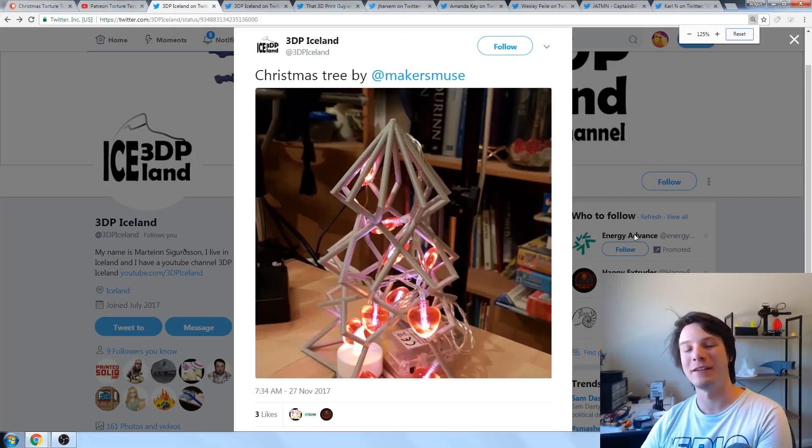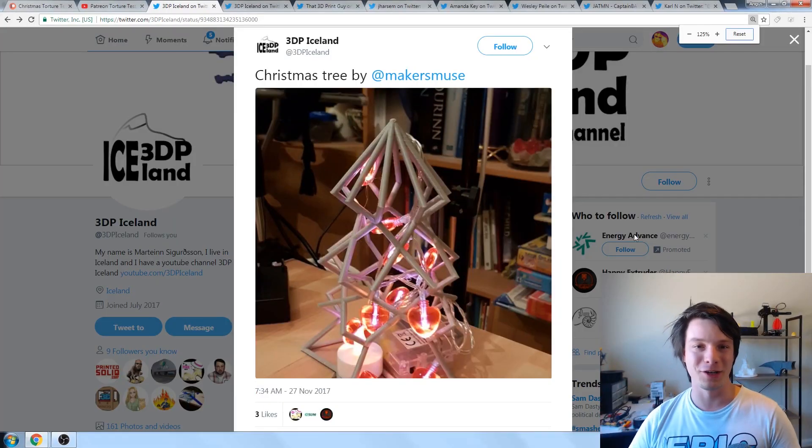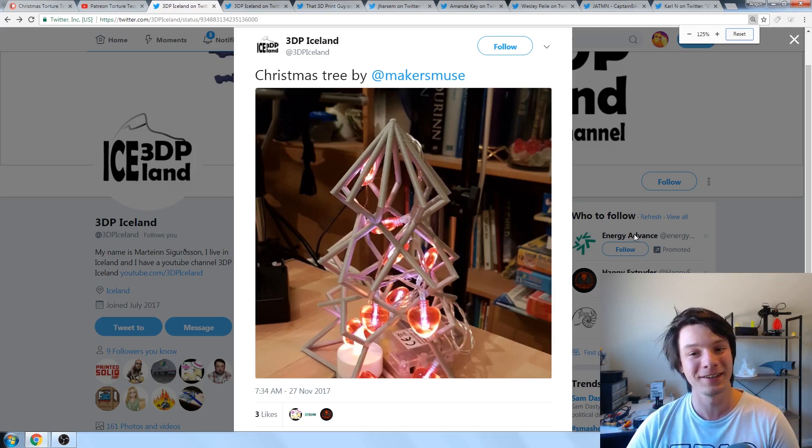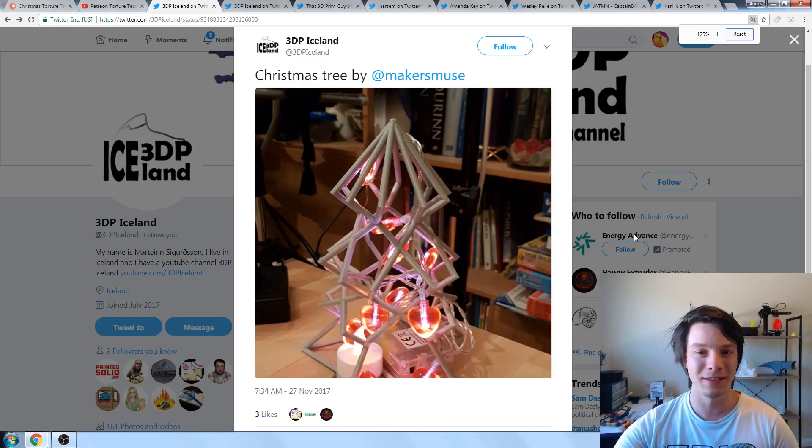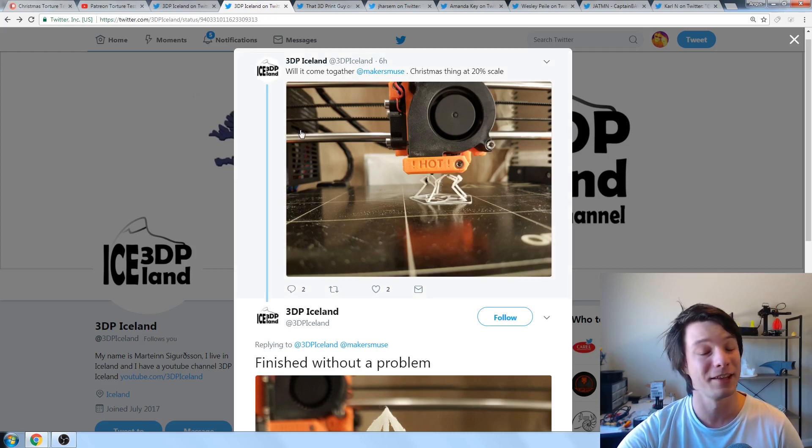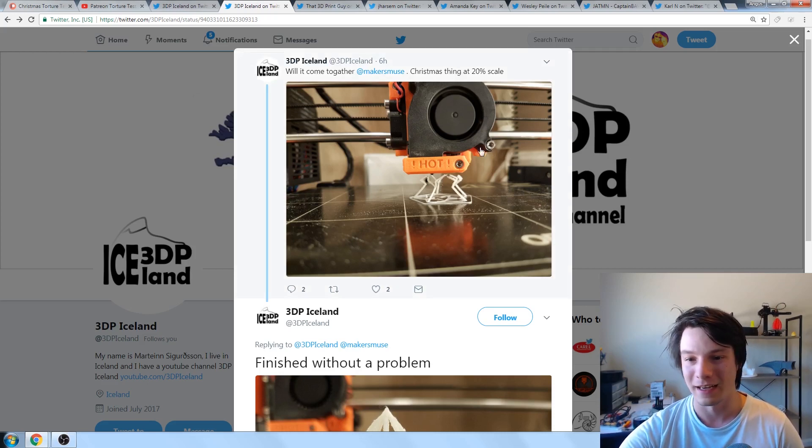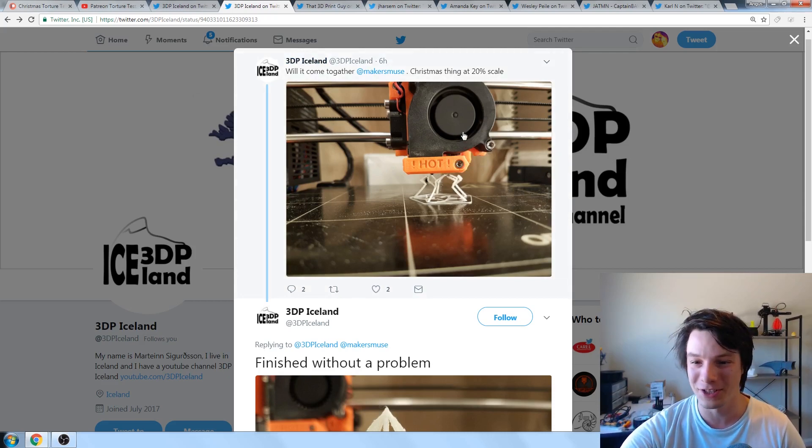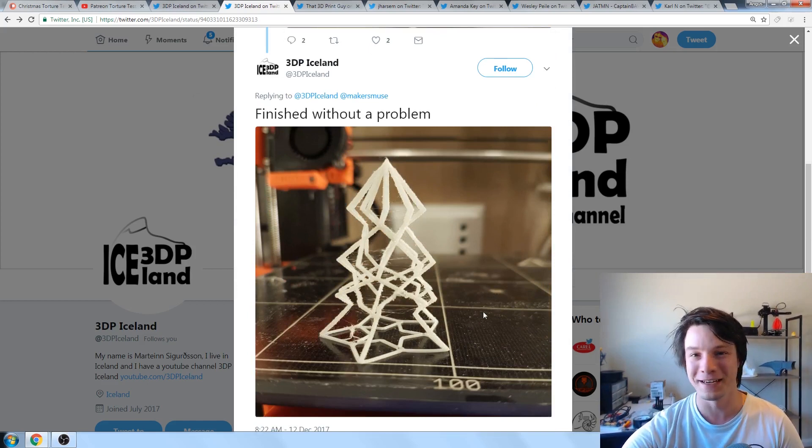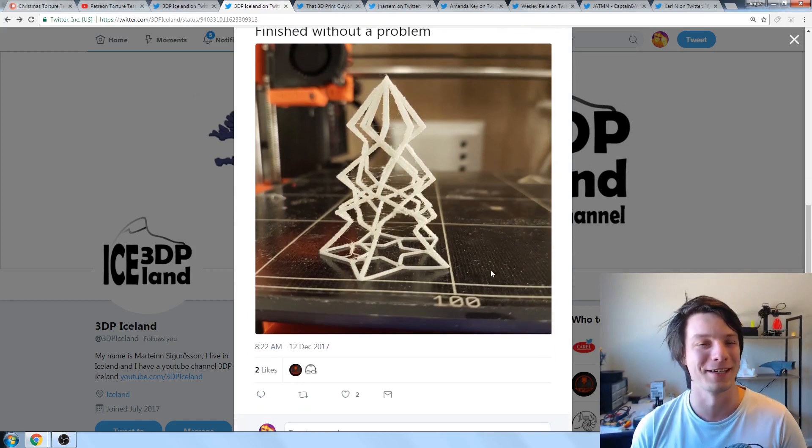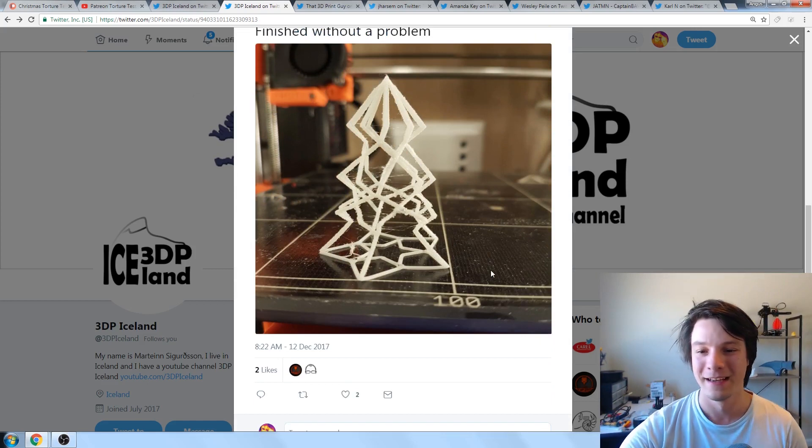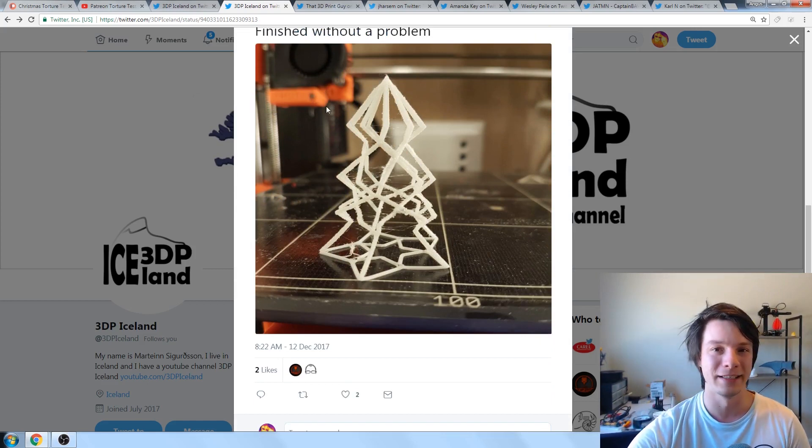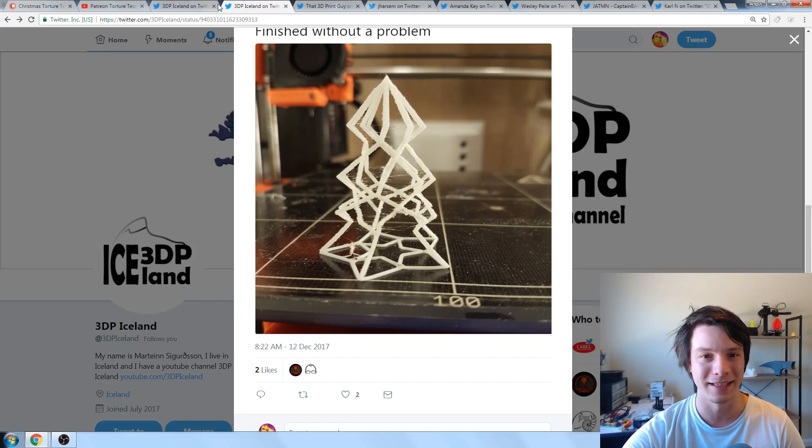Next, we have 3D Print Iceland, who did this awesome reproduction of the lattice test and put some decorations on it, which is cool. I'm not sure what printer you used. I might have missed it. Looks like the Prusa Mark II here. Trying to print the thing at 20% scale as well, just to see how it went. That is pretty impressive. A tiny lattice Christmas tree printed at 20%. Yeah, the Prusa seems to be a pretty strong contender as the most common printer used in these tests.